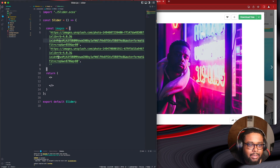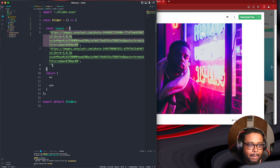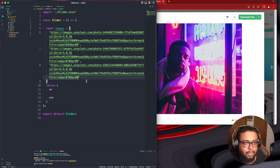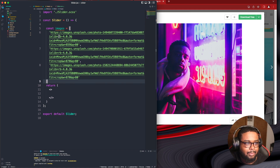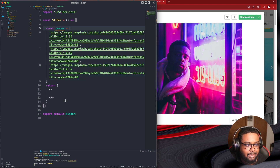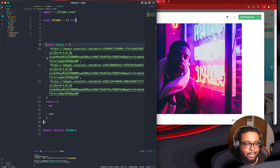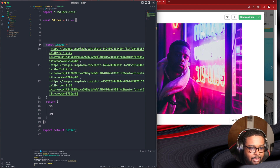Copy image. All right, so we got our images. I probably should put this in a separate file but it looks a little messy — we'll just keep it like this. We got our images.